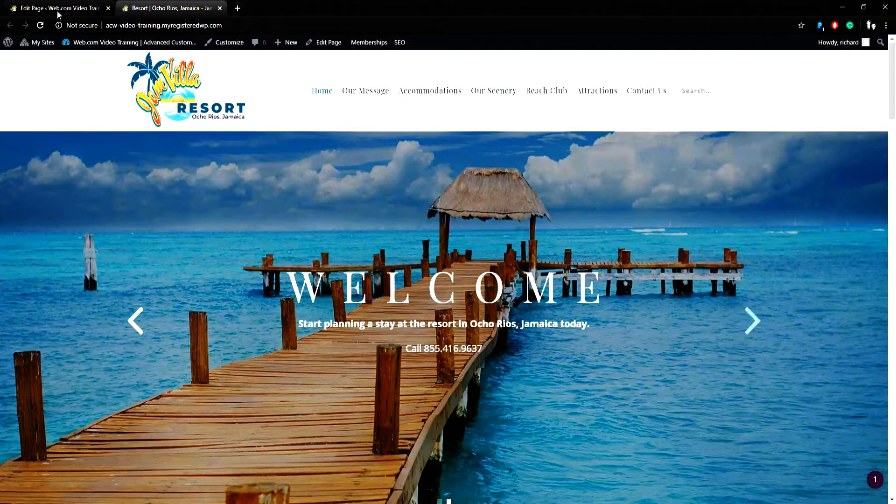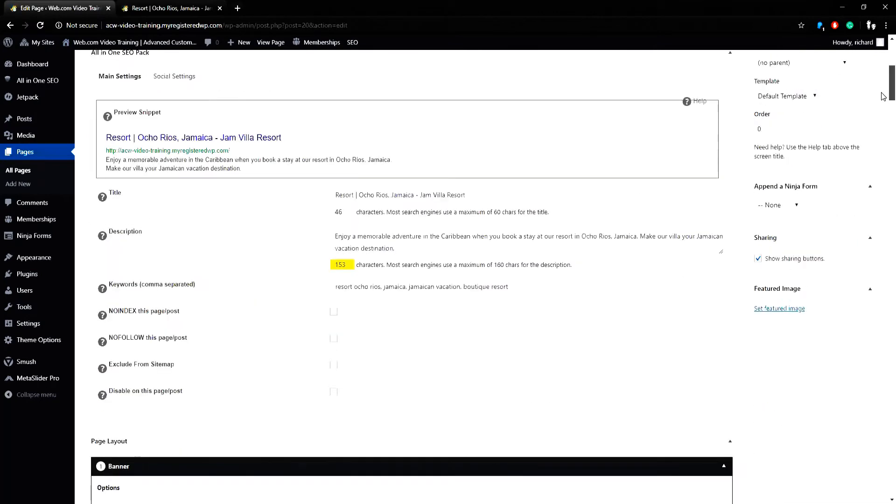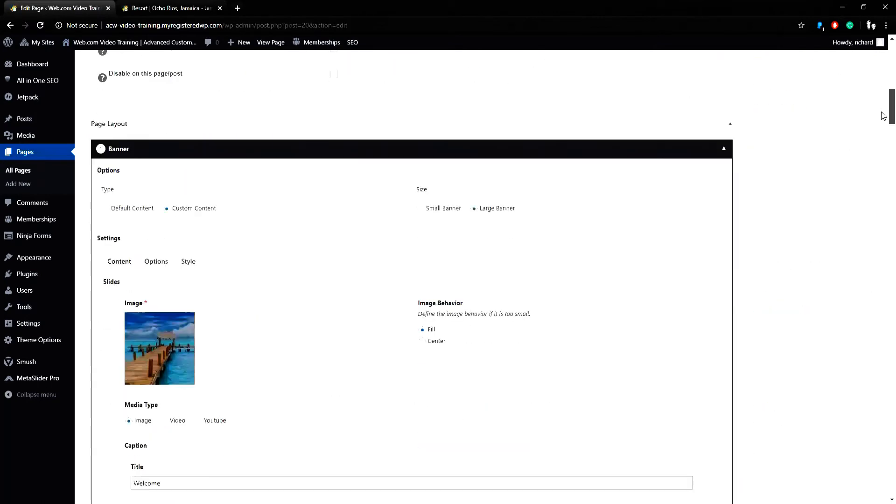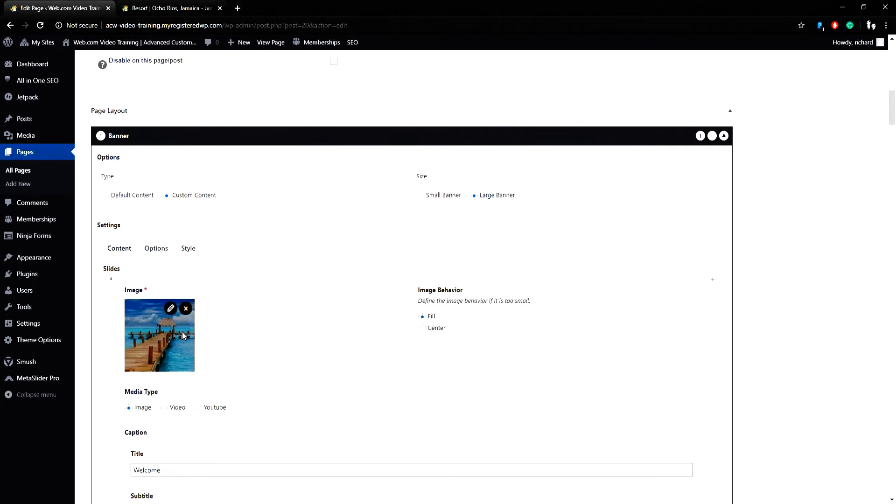If I return to the page, I could scroll down to a section called Page Layout. Under Page Layout, if the section is expanded, I can see number one is called Banner. If I keep scrolling down, I can see the banner image here, the title of Welcome.